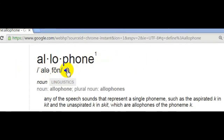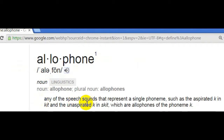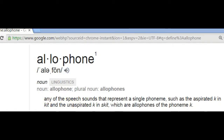Các bạn chú ý là được gọi là tha âm vị là bất kỳ những cái âm thang nói nào mà trình bày một âm vị đơn, như là âm /k/ bật hơi trong từ và âm /k/ không bật hơi trong từ, là những tha âm vị của âm vị /k/.